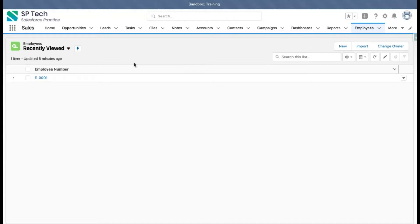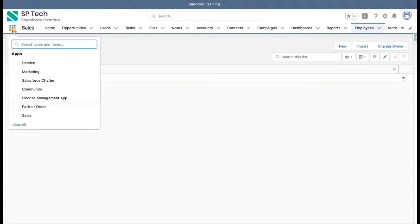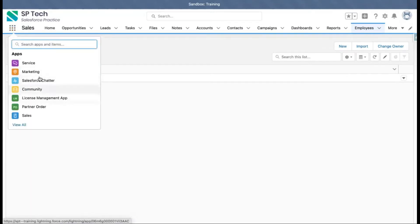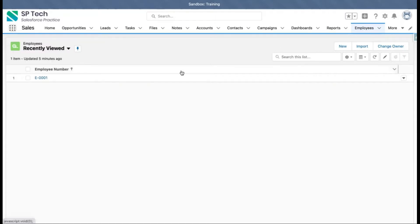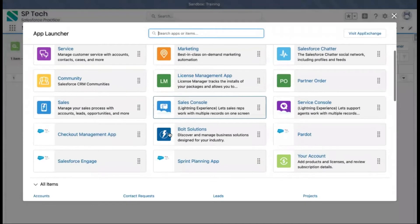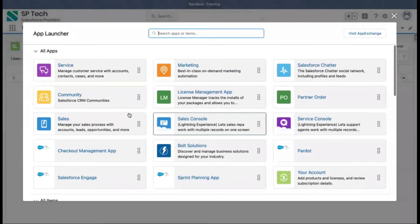If you want to see what apps are available in the org, you need to click on the icon at the top left corner, which is known as the App Launcher. Once you click on it, you will see all available apps. If you click on 'View All', you can see all the apps which are available in this org.